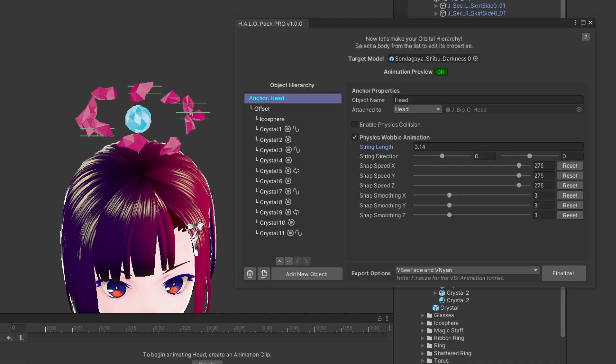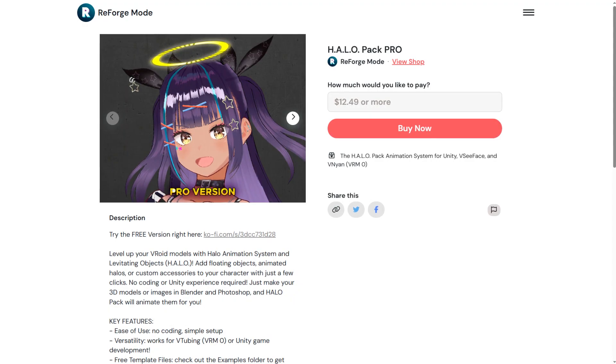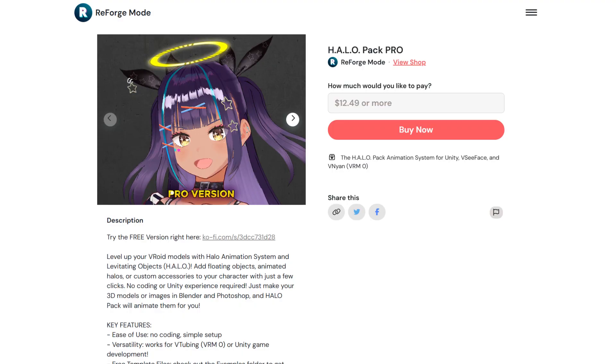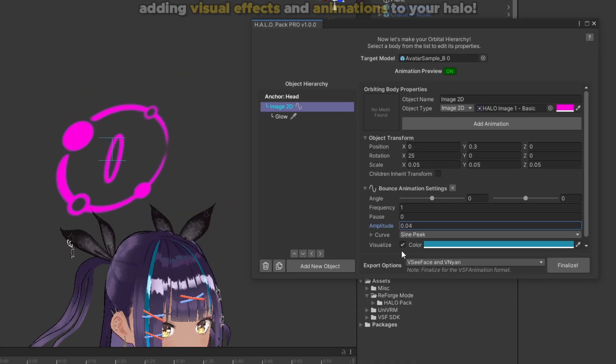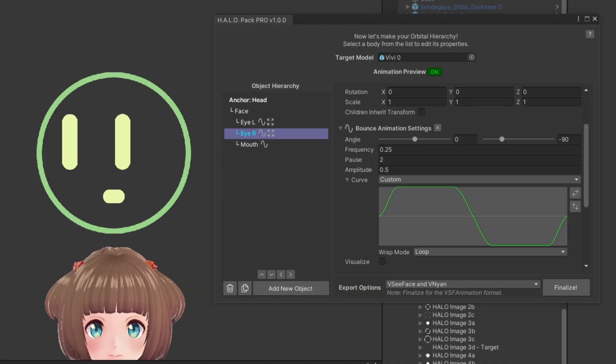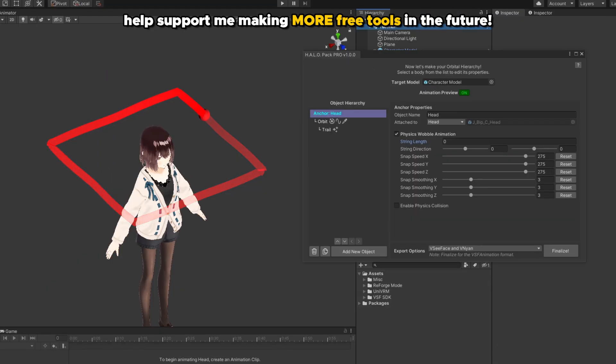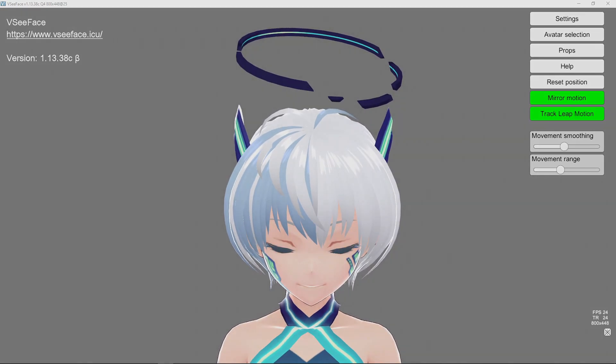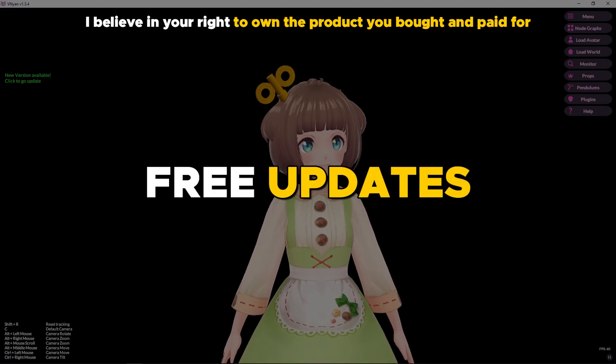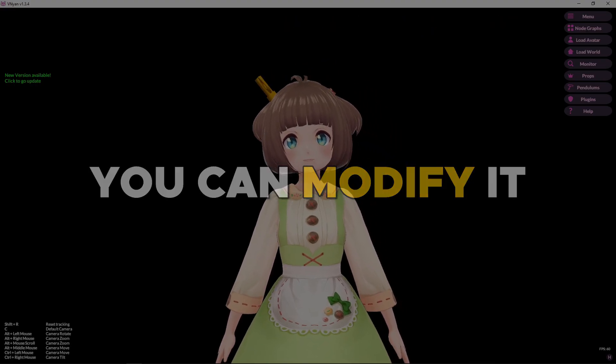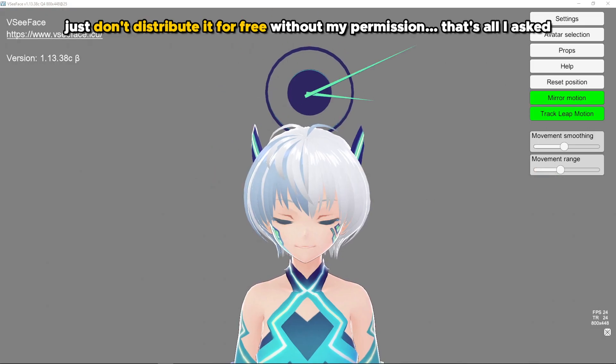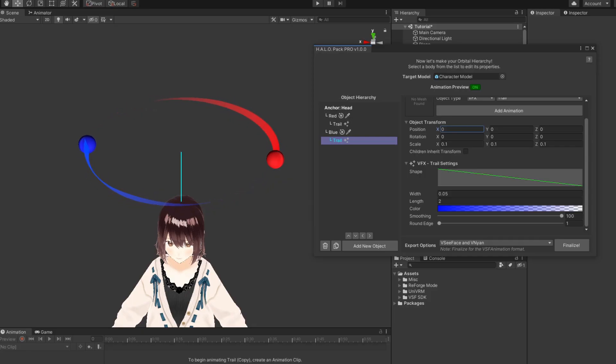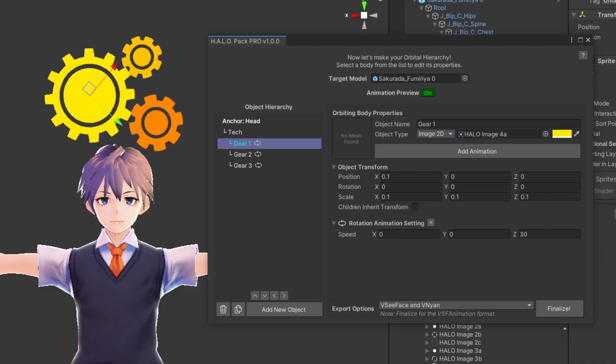If you want to unlock even more features, then please check out the Pro version. This costs $12.49, but it gives you advanced features like adding visual effects and animations to your Halo. More importantly, by buying the Pro version, you will help support my work so I can keep making new tools for the Veroid community. Once you buy my tools, it will be yours forever. Future updates will be provided for free, and you're free to modify it or use it for commercial purposes, like doing commissions to make Veroid models for your clients.